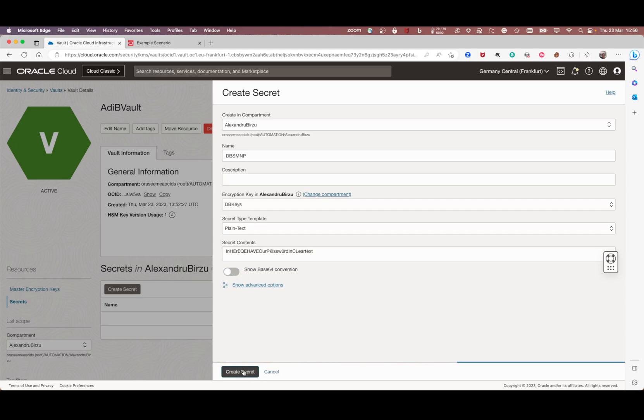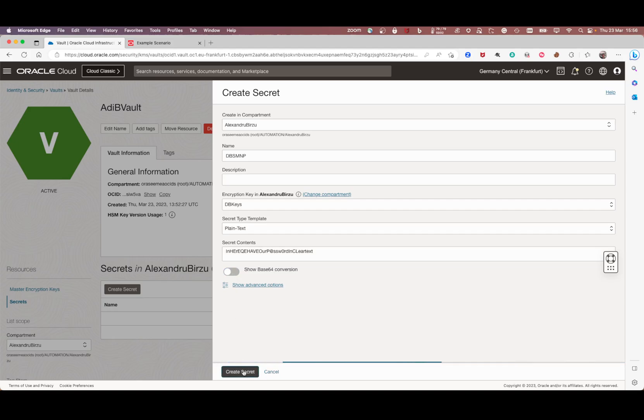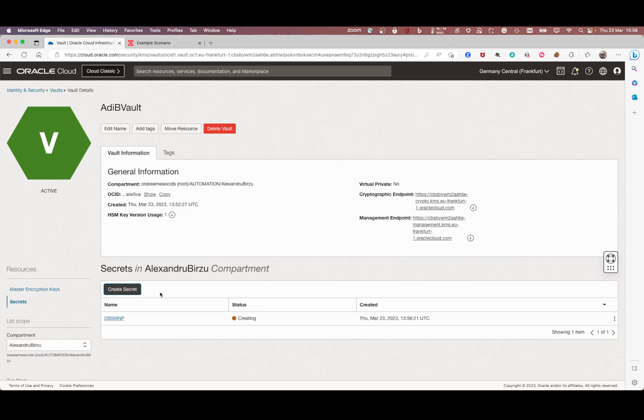You click create secret. Now after the secret is created, you have different services in OCI that are going to use this service to connect to other services in a very secure way without the need of entering credentials.